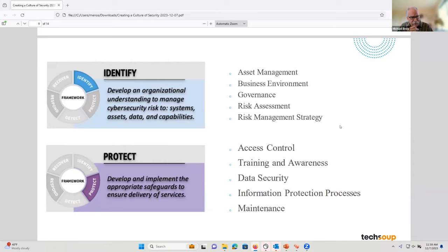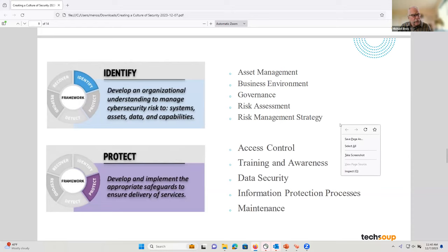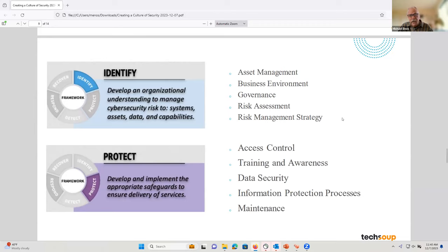In terms of 'protect,' this is where we often spend a lot of our effort. As you saw in that slide showing all the data of everything hitting TechSoup, we really focus a lot on that. Security awareness is super important. Data security — making sure it's protected — data loss prevention, and maintenance — making sure things are maintained. We're currently 40 minutes through and have a solid 15 minutes until we need to bring it to a close.